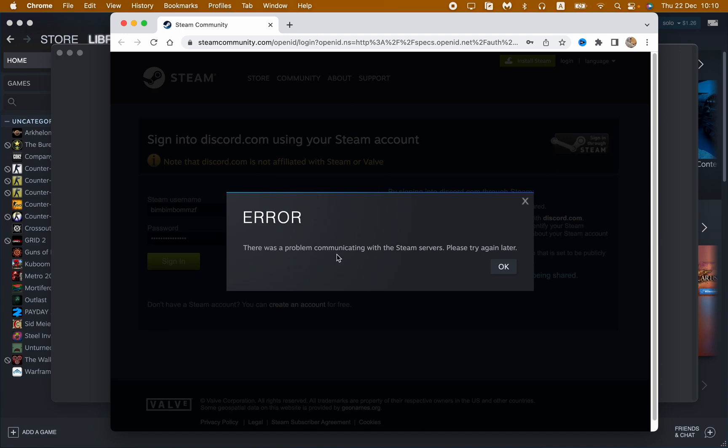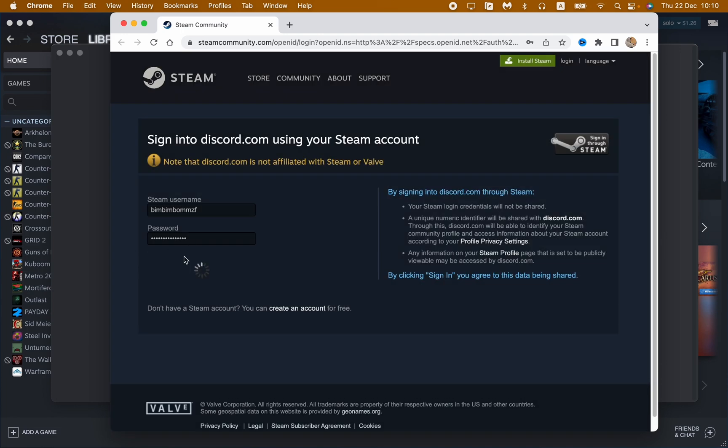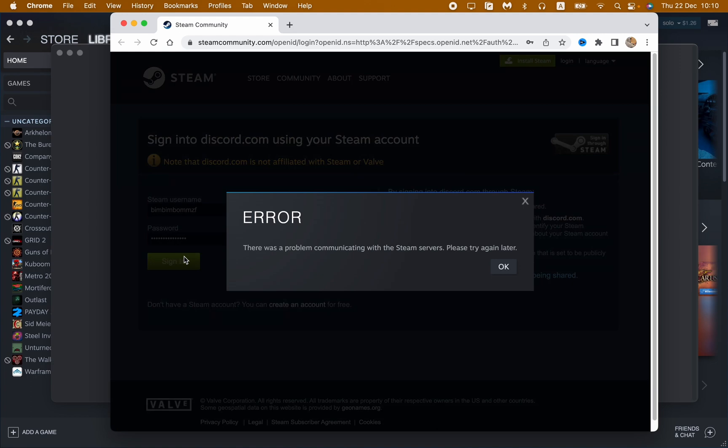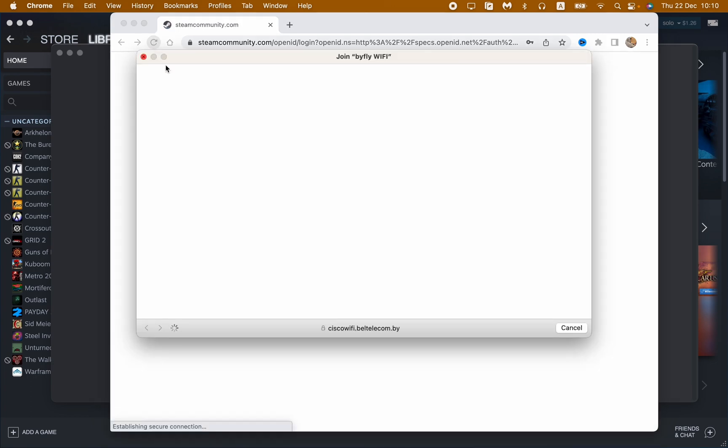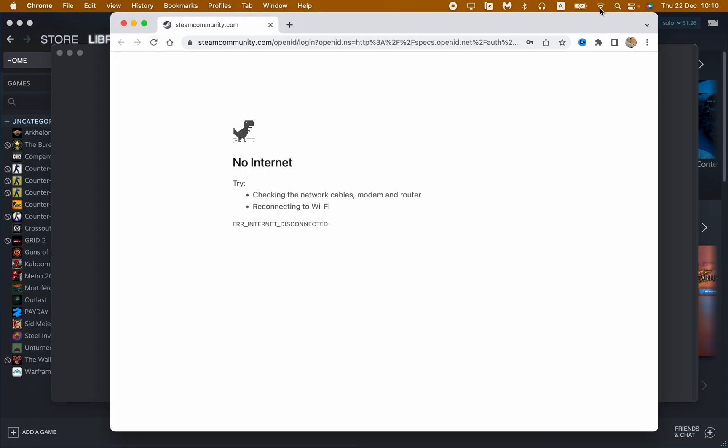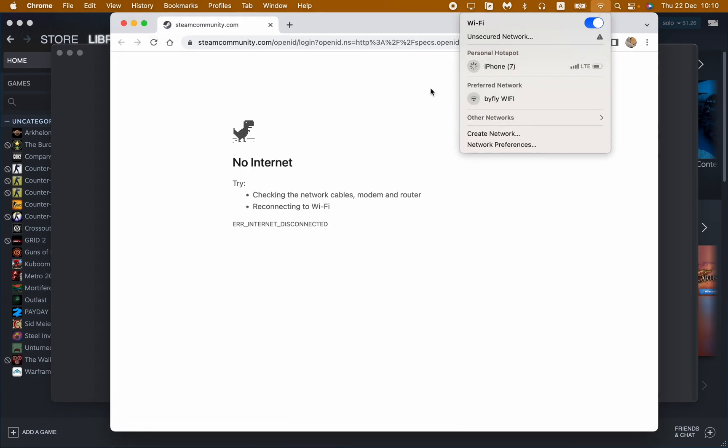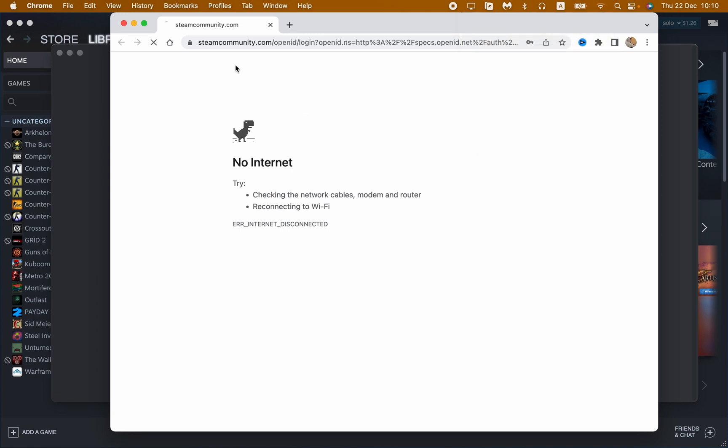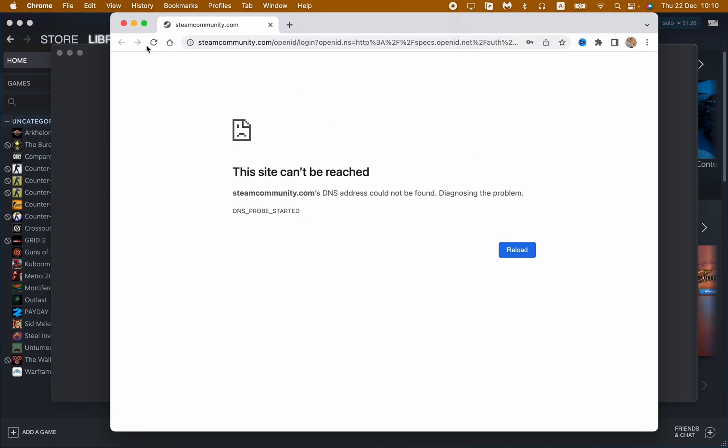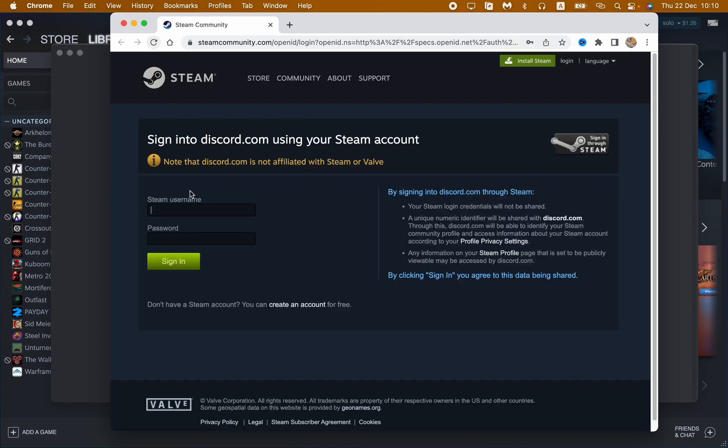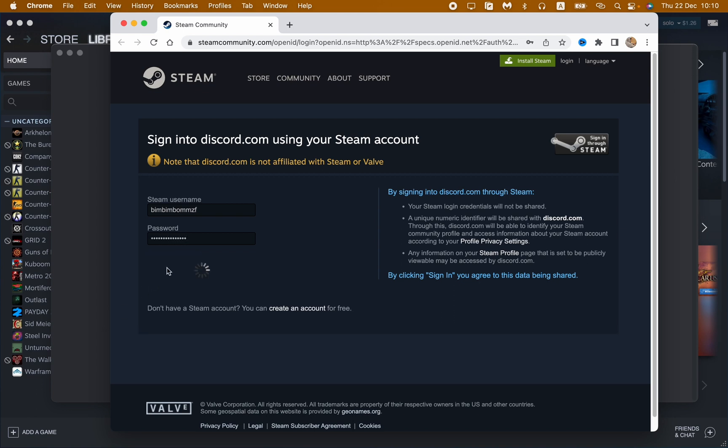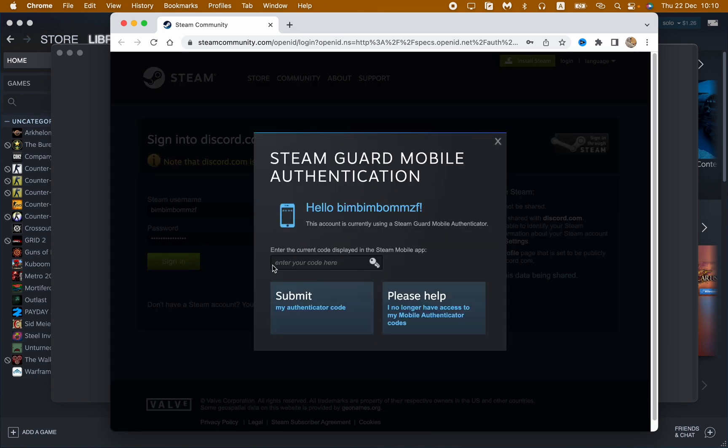So there is a problem communicating with the Steam servers. Please try again later. It means that we need to try to do it once more. Maybe we don't have the internet, so let's try to do this. So let's try to input it once more. There was trouble with the internet connection I guess.